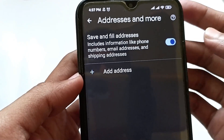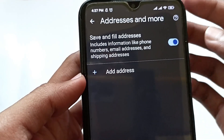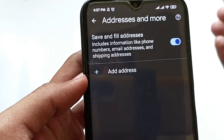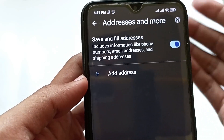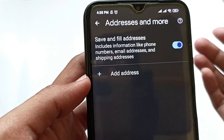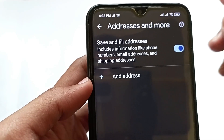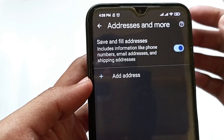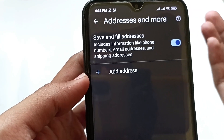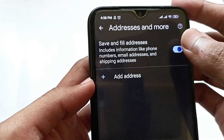Here you need to turn off Save and Fill Addresses. Whenever you include information like a phone number on a website, it will autofill and save your phone number in the browser. Then whenever you try to access another website, they can see your phone number and use it for their own purposes. Not every website is trustworthy, so turn this off.